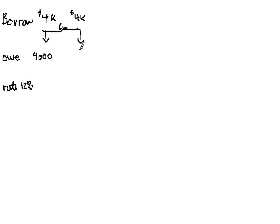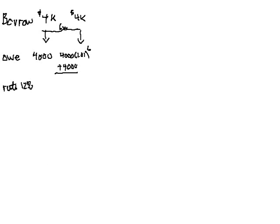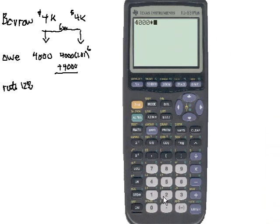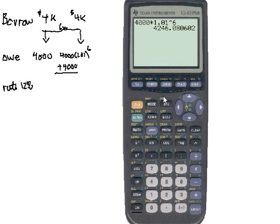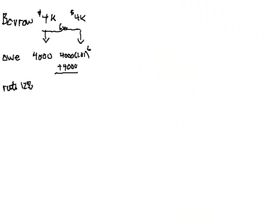How much do we owe at this point? We have to take this $4,000, and there was interest which we should have been paying but we weren't, so that's six months, times 1.01 to the sixth power, and then we're going to add the new loan of $4,000 to this. We can take 4,000 times 1.01 raised to the sixth power, that is our balance, and we'll add another 4,000 to it. We'll drop the pennies here and just say it's $8,246.